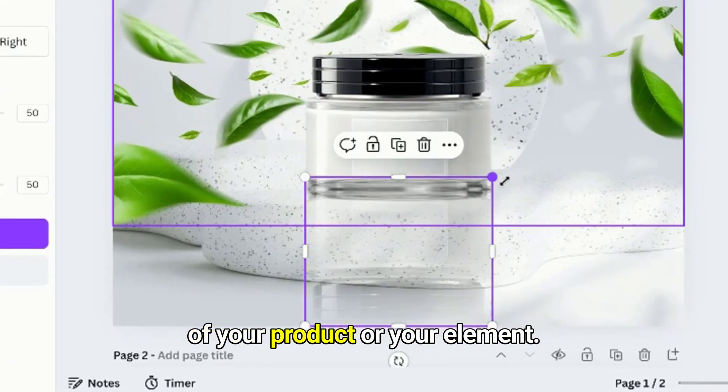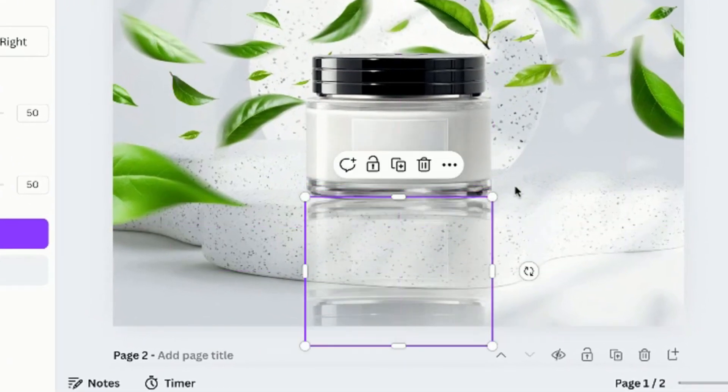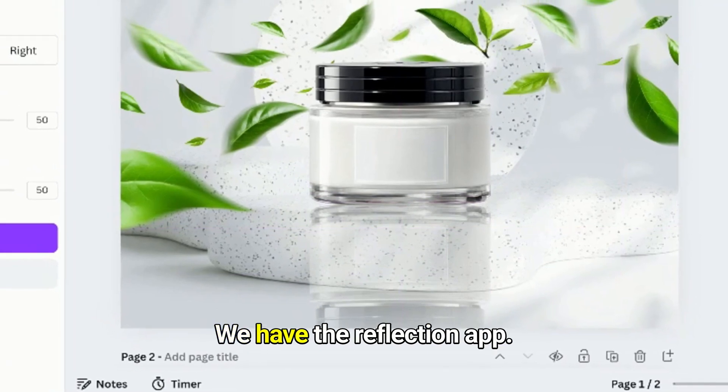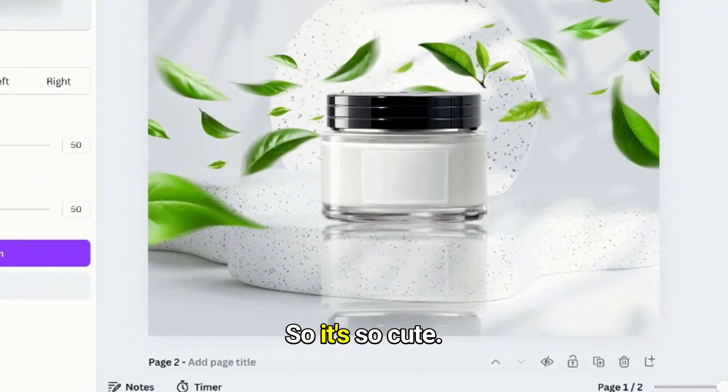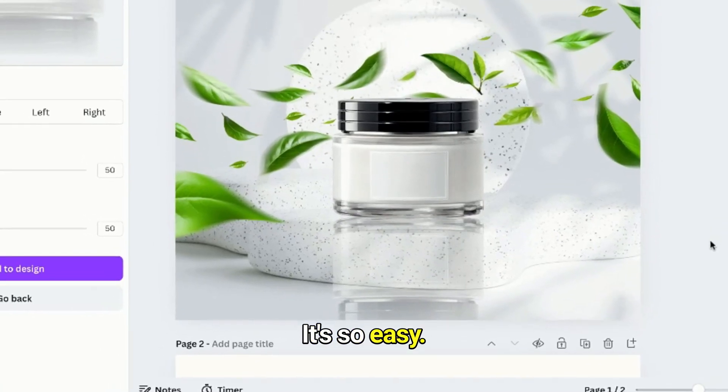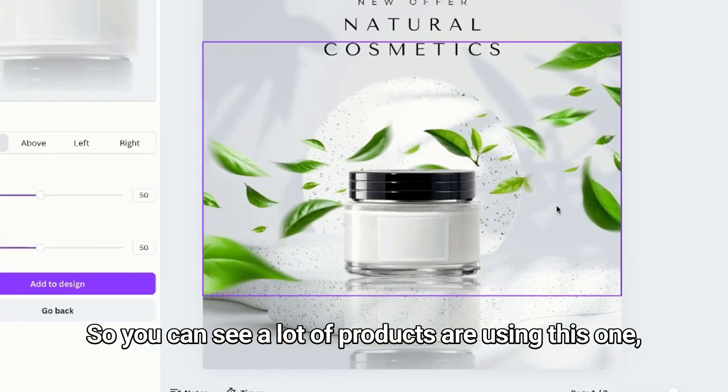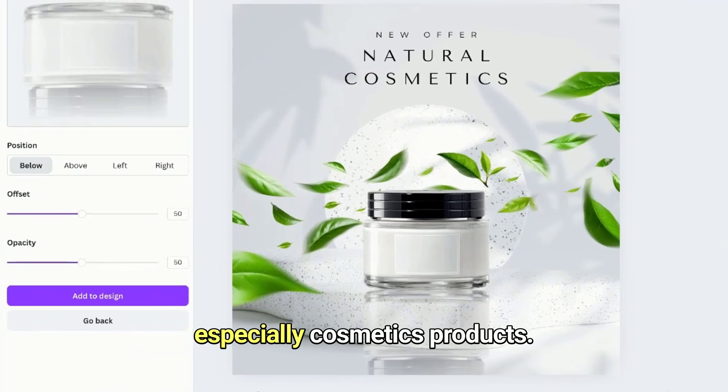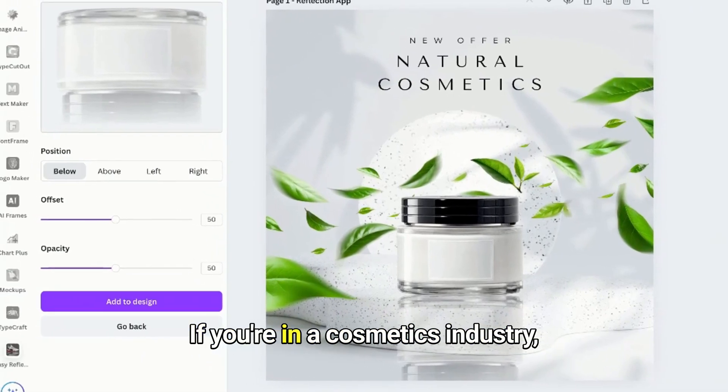And there we have it, we have the reflection app. So it's so cute, it's so easy. You can see a lot of products are using this one, especially cosmetics products. If you're in the cosmetics industry, you should probably know that.